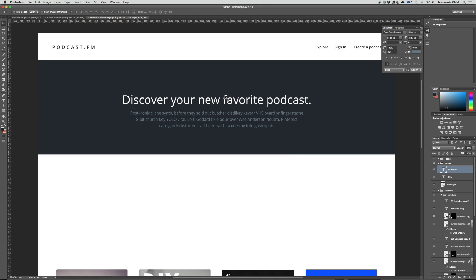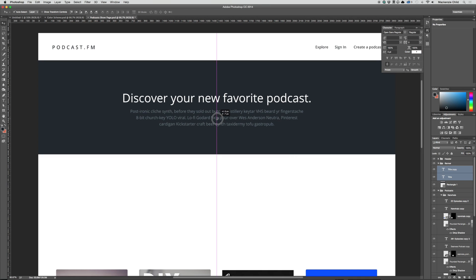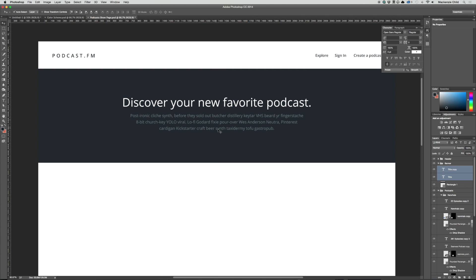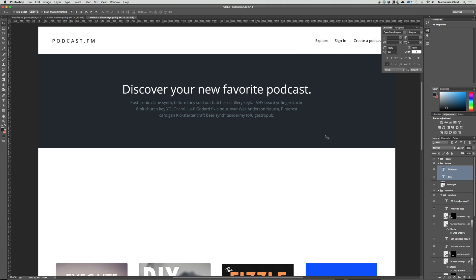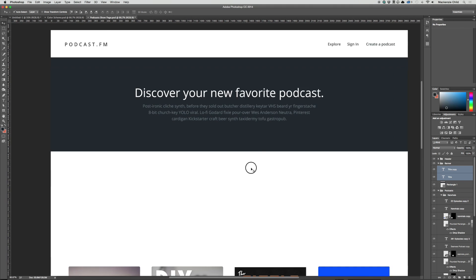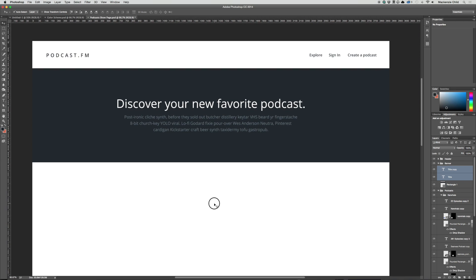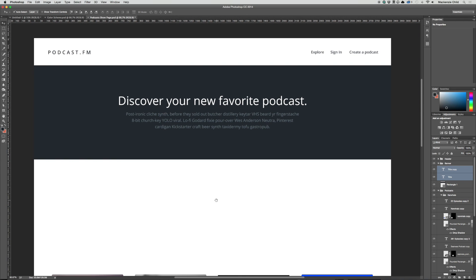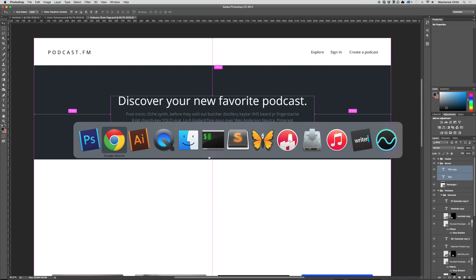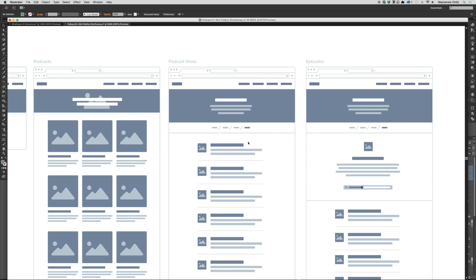That looks pretty good. Let's make sure this is centered vertically between the top and bottom. That looks good for now — we'll make it perfect when it's in the code. Next, referring back to the wireframe, we want breadcrumbs.